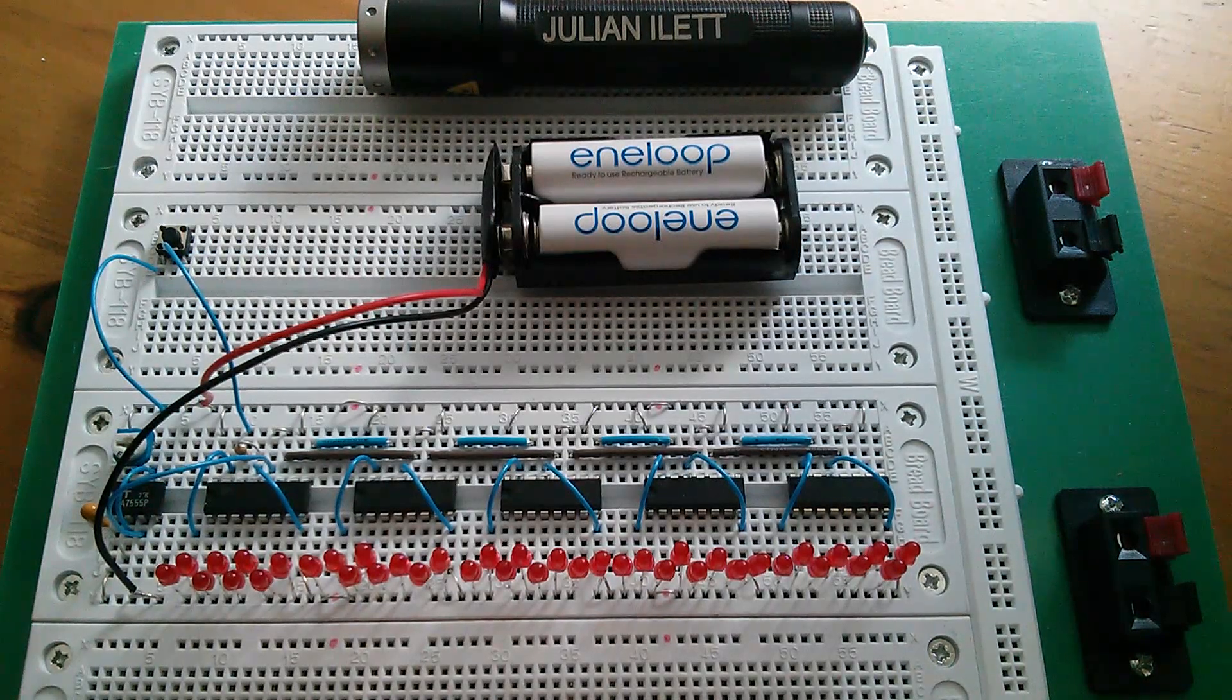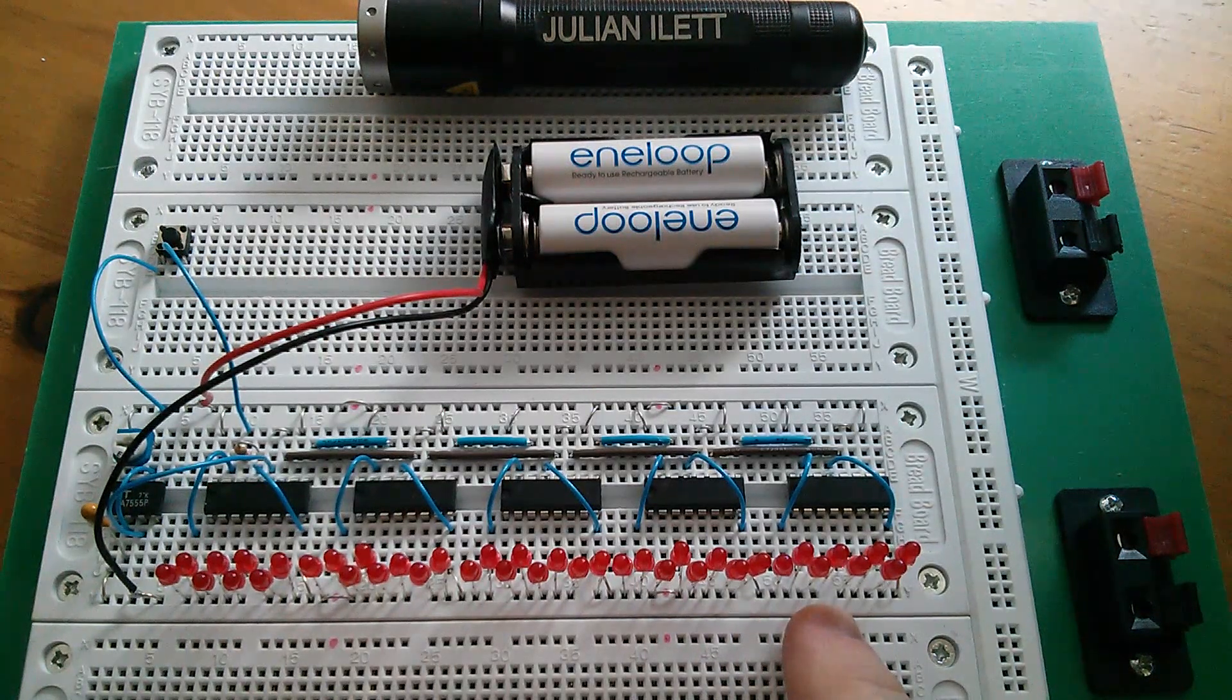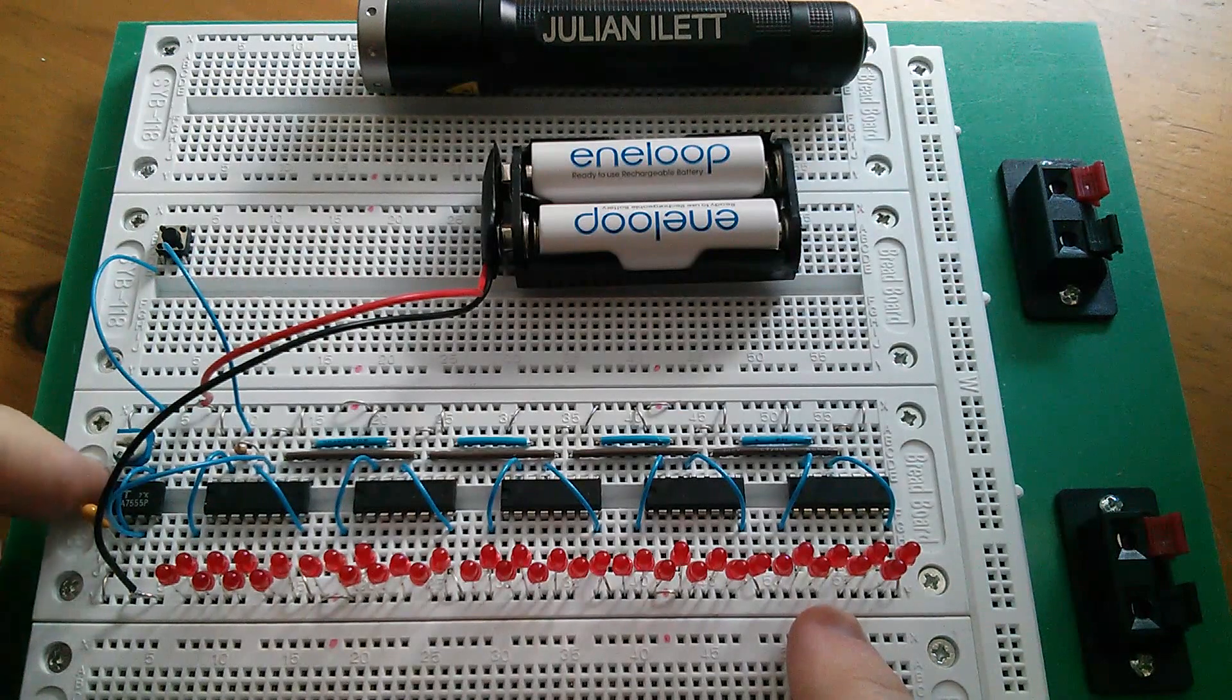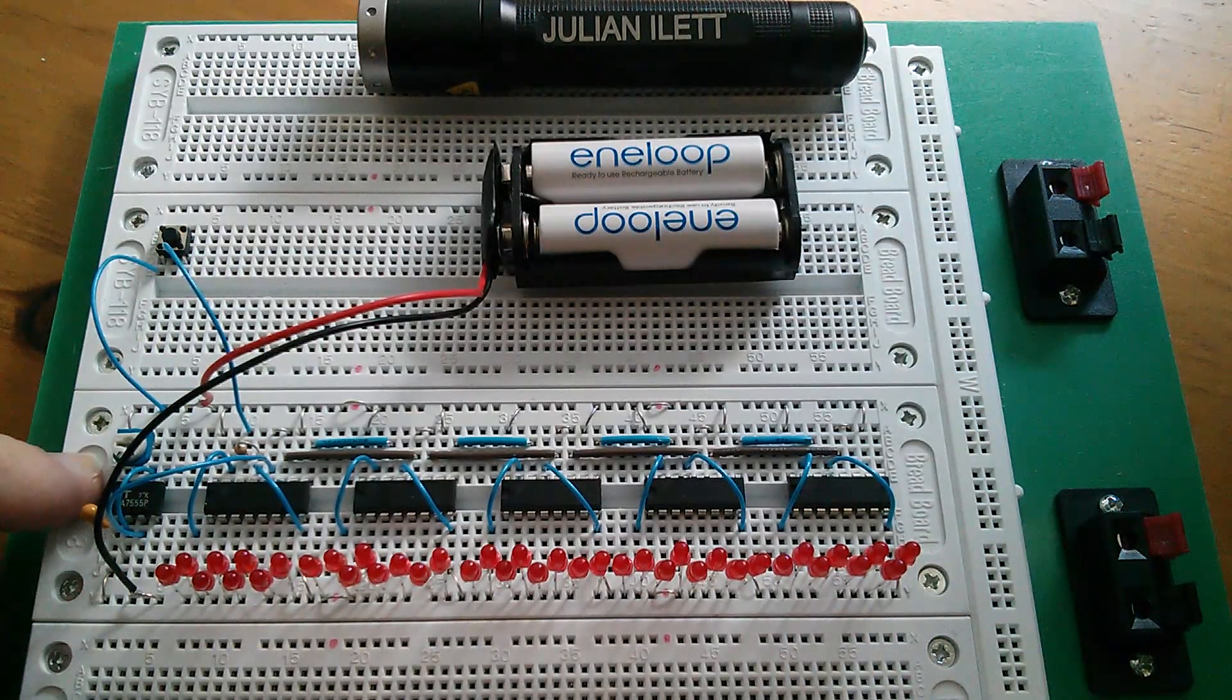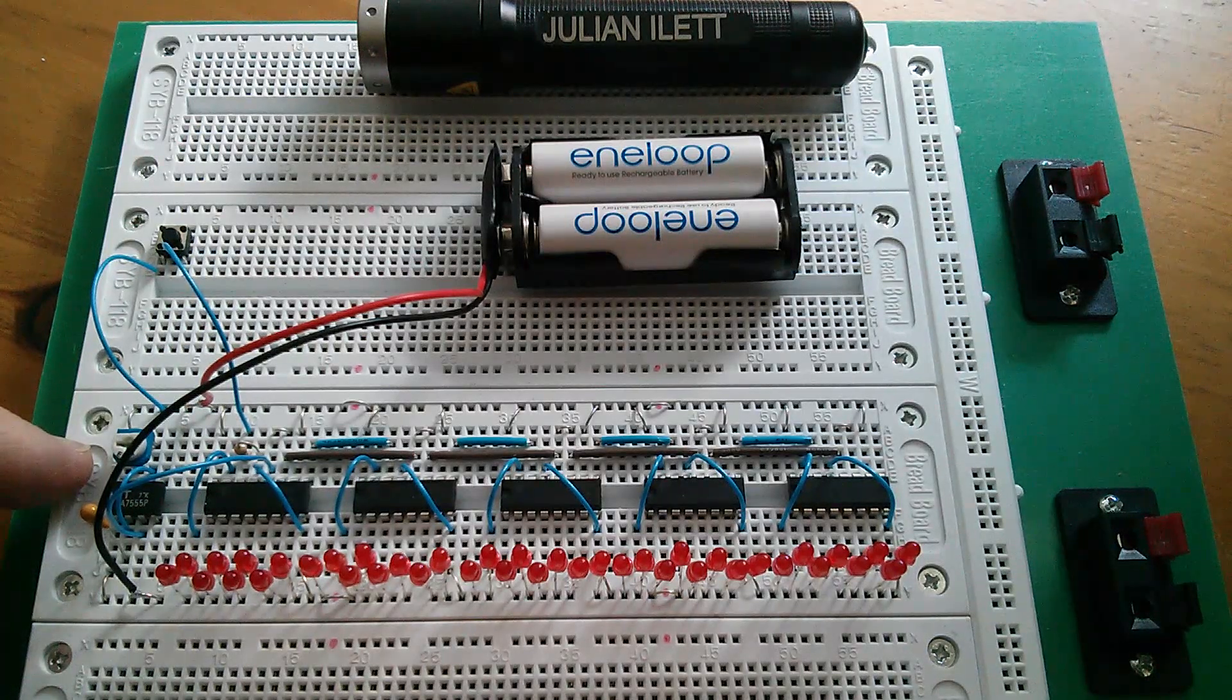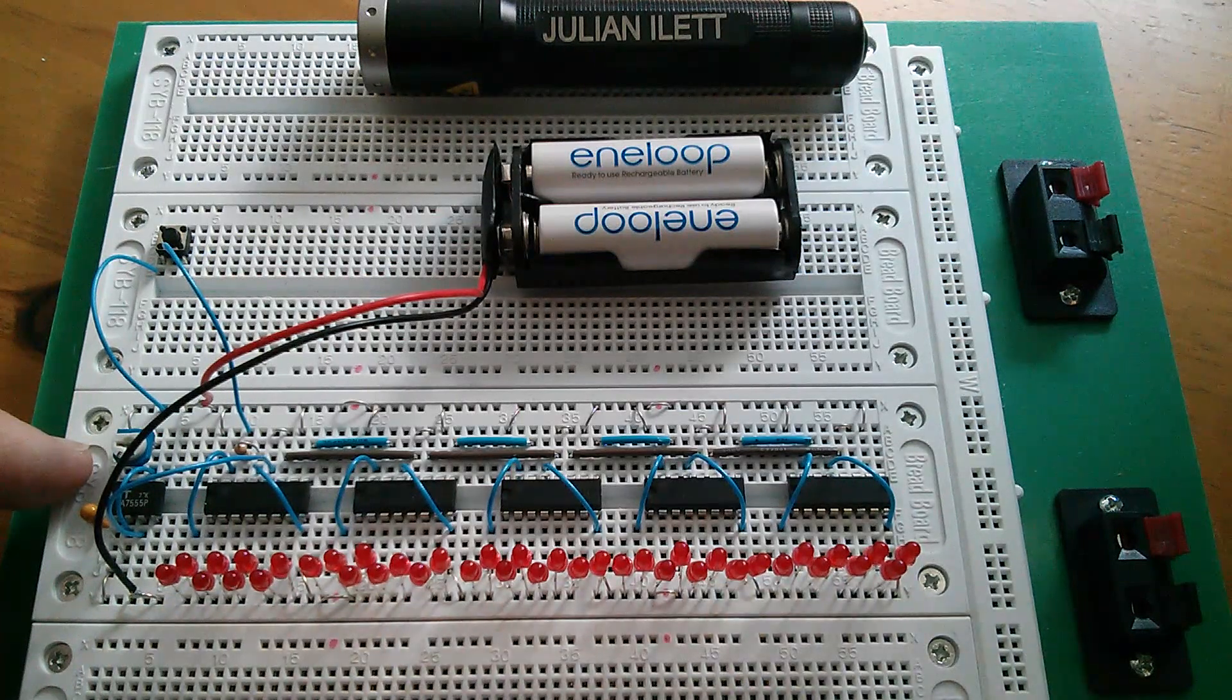So I've wired up five of these 74HC595 shift registers and a little 555, actually it's a 7555 CMOS timer running in a stable clock mode. And they're currently shifting data from left to right.